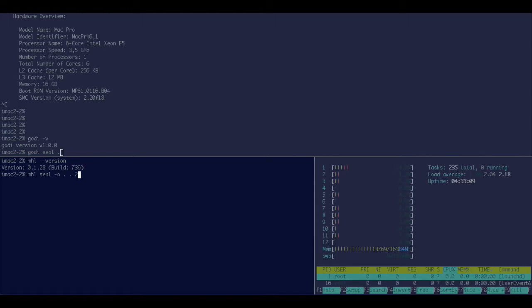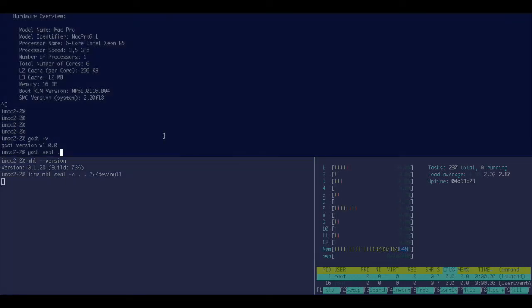And because it will spit out some errors that kind of reveal a bit of information on the files that are stored there, I'm going to just throw them away and start the sealing progress. Not to forget to see how long it takes. Same here.